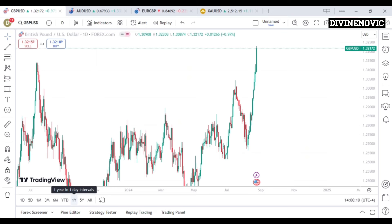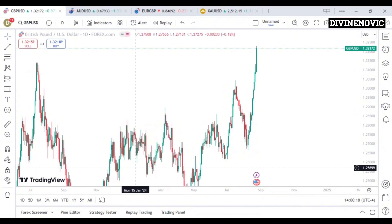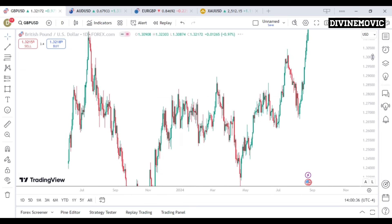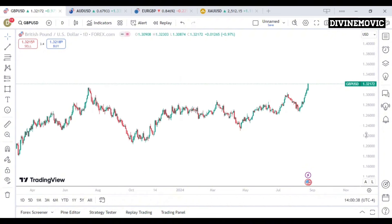We're going to be identifying two things on the daily timeframe: first, the direction — where price is going; and second, the key levels in the market. To identify the direction, we use our trend line to identify where the support is and where the resistance is. With our eyes, we can clearly see that price is heading to the upside. We want to use our support and resistance to understand what price is doing and how price is moving to the upside.